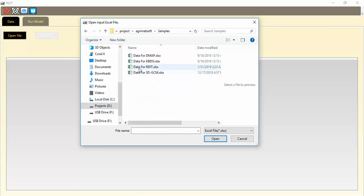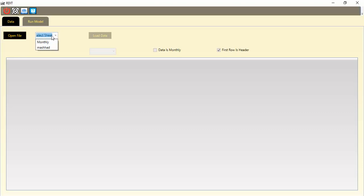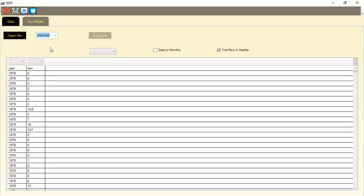I select my file, click Open, and after that you need to set some configuration options related to your data. The first one is to select your Excel sheet. I have two sheets in this file — one is monthly and the other is named after the station, Mashhad, in daily format. You should also assign the header for each column at this step.